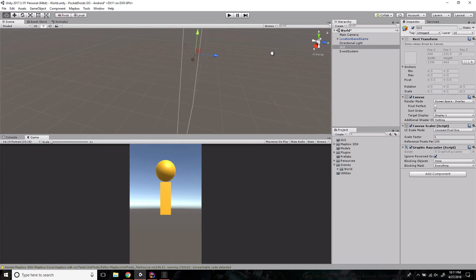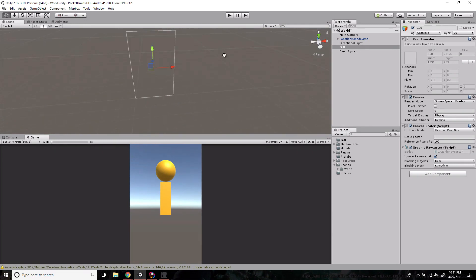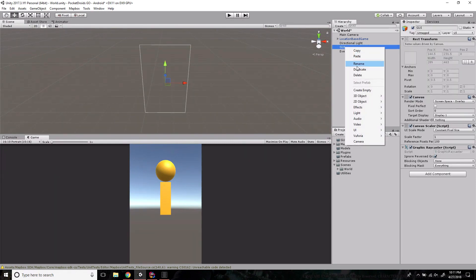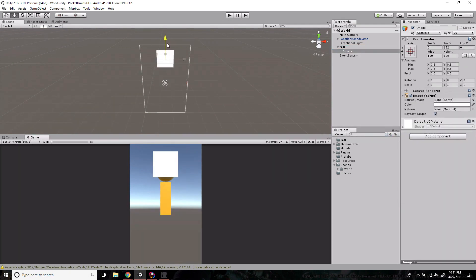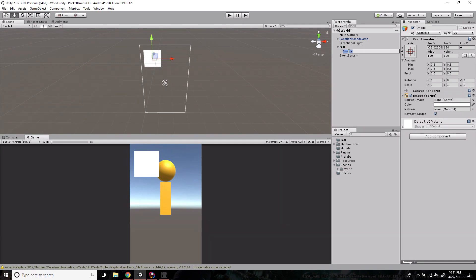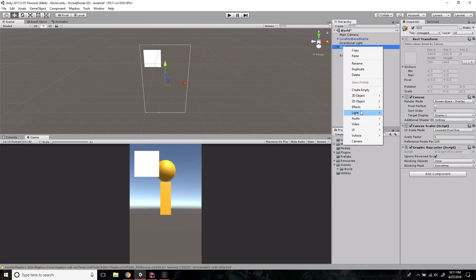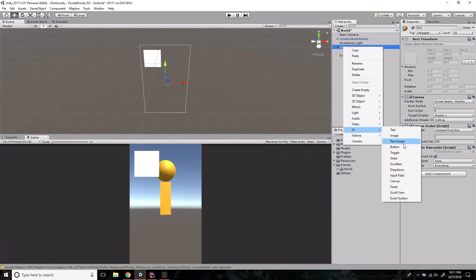I think I'm on the wrong side of the canvas, so let's switch around — there we go, that looks a little better. Inside our GUI we're going to go ahead and create an image from the UI folder: right-click, UI Image. This is going to be our profile badge, and then we're going to need a button — UI Button.